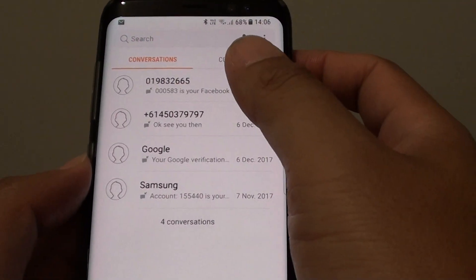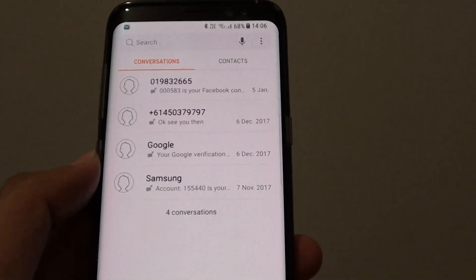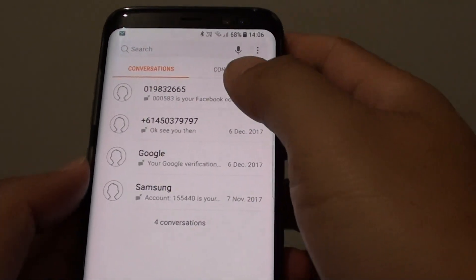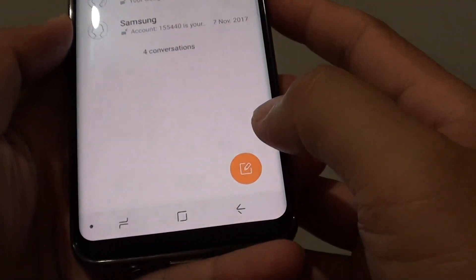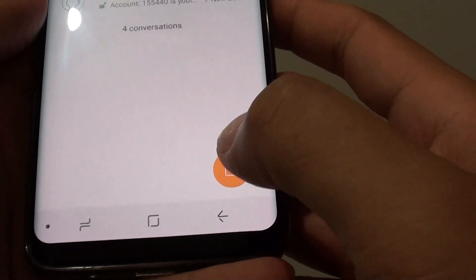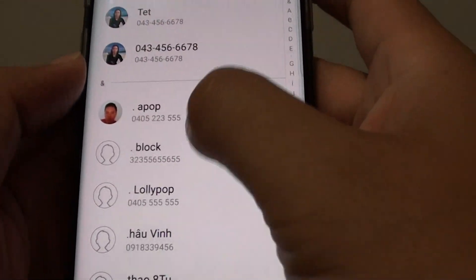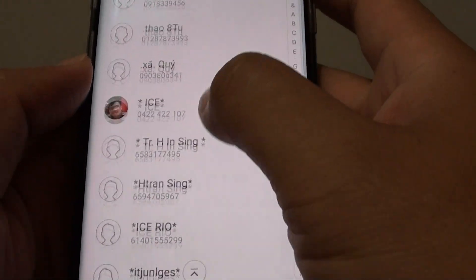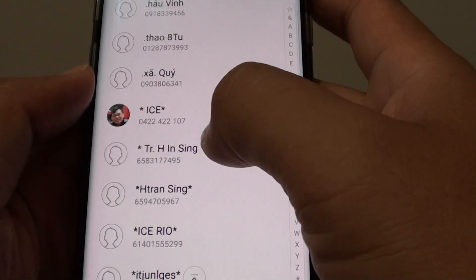Start the messaging app, then tap on the compose button or create new button. From here you can go down the list and select a contact that you want to use.